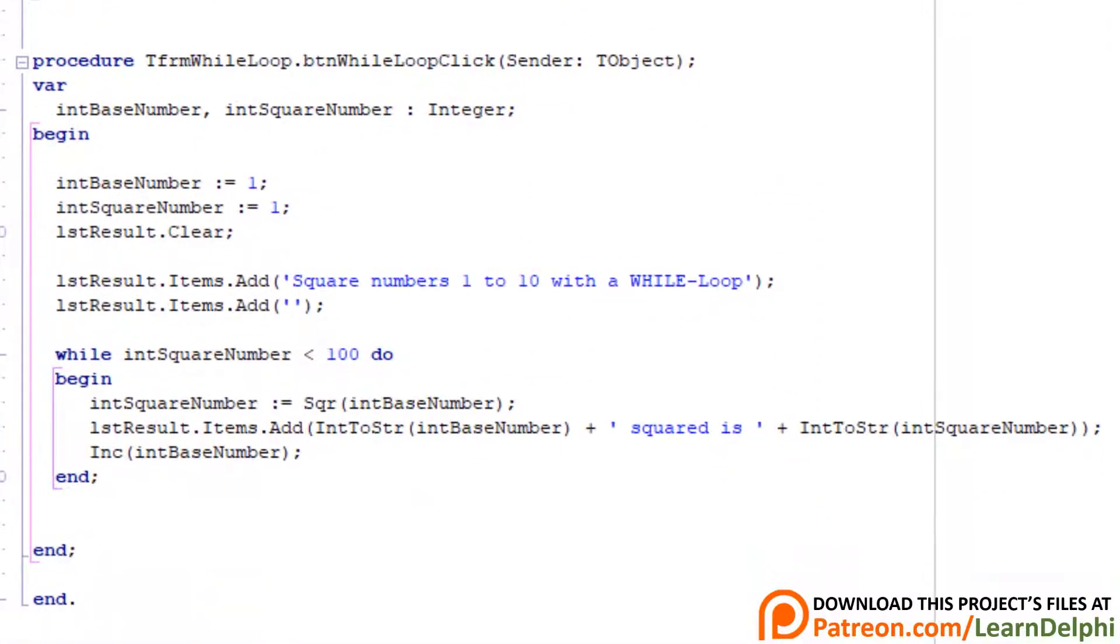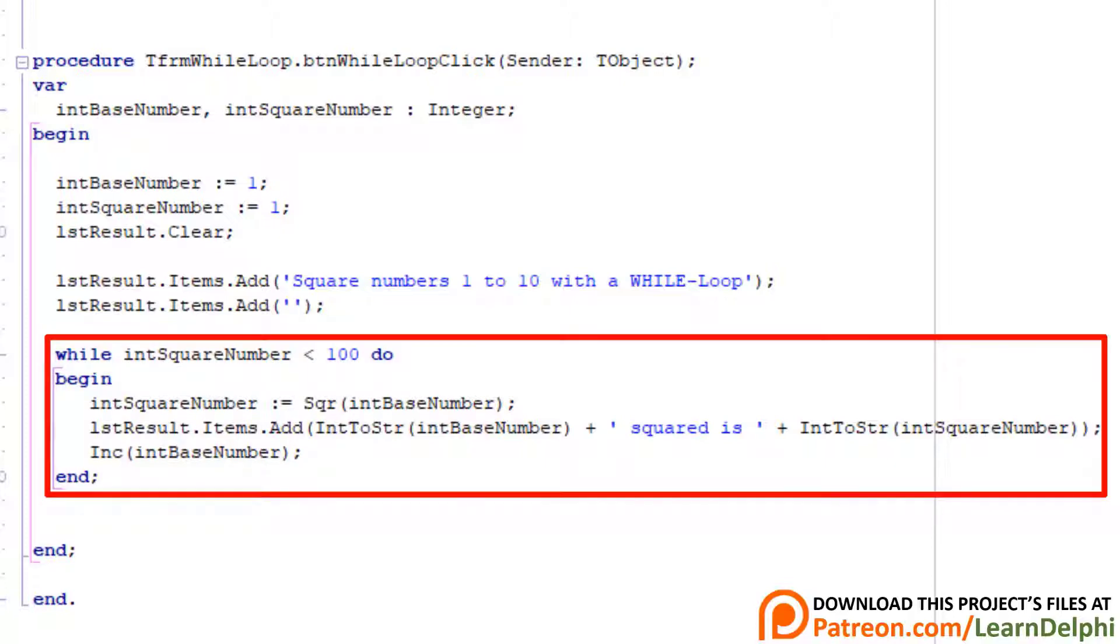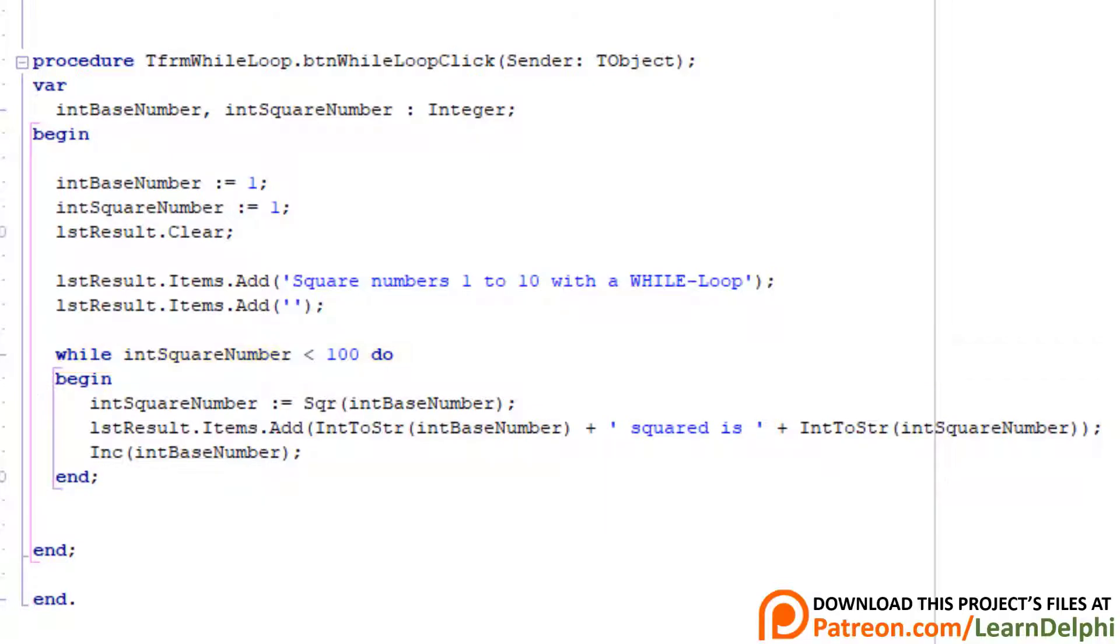Now scroll down a little bit. This is the event handler that handles the on-click event of the button named BTN while loop. This while loop must produce the same output as the for loop. A while loop also does a check at the top before deciding if the loop must be entered or not. But the difference is that the while loop doesn't increment automatically. So it is not a counter-controlled loop. For that reason, we must increment the base number ourselves.